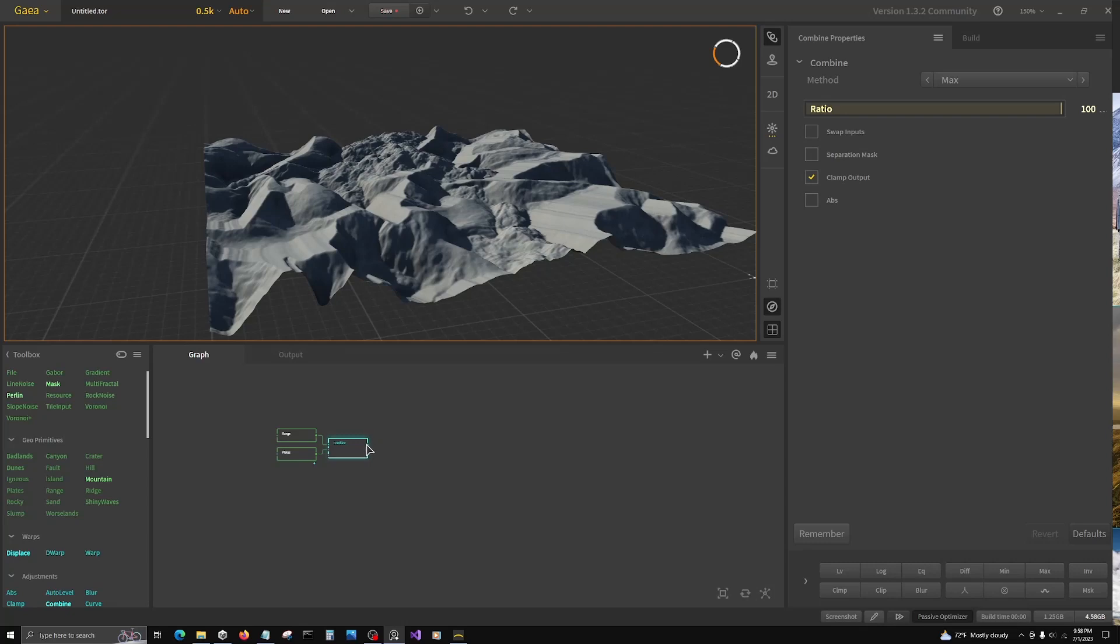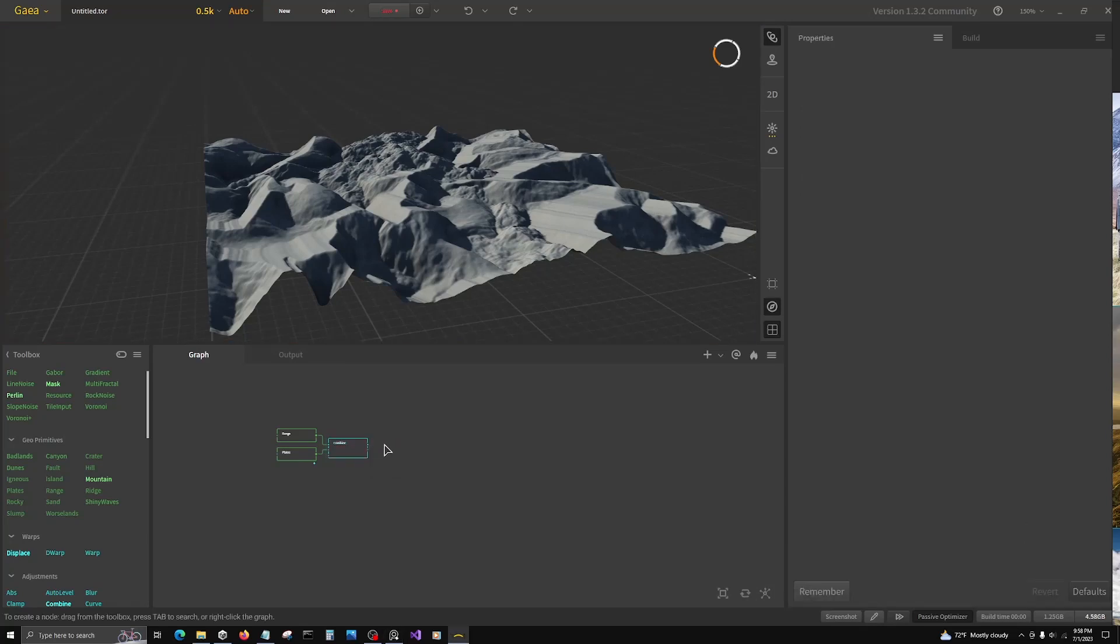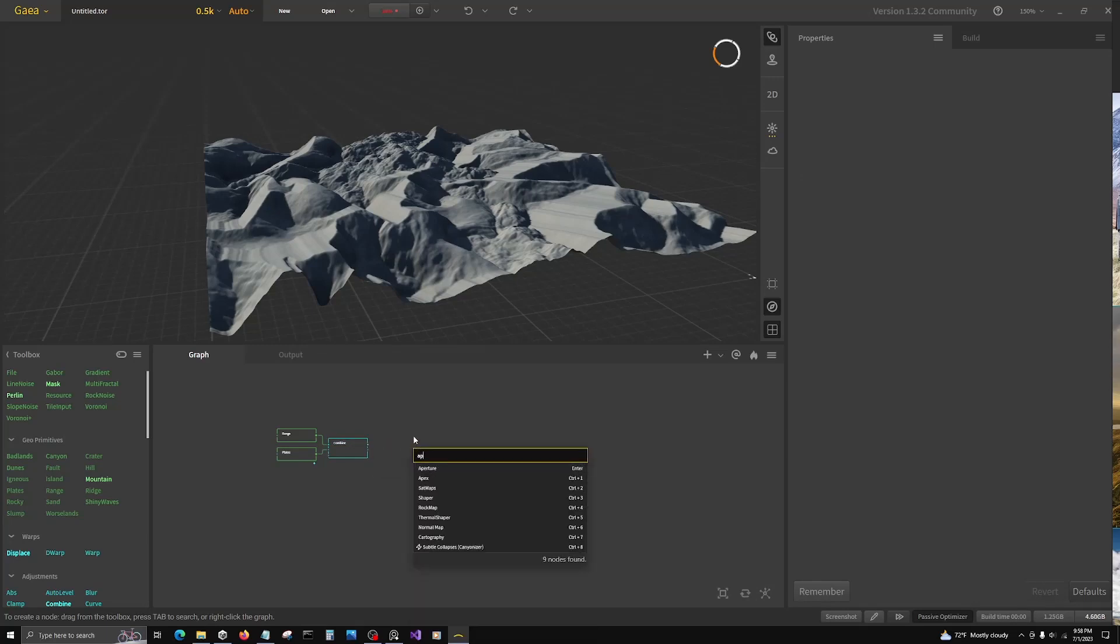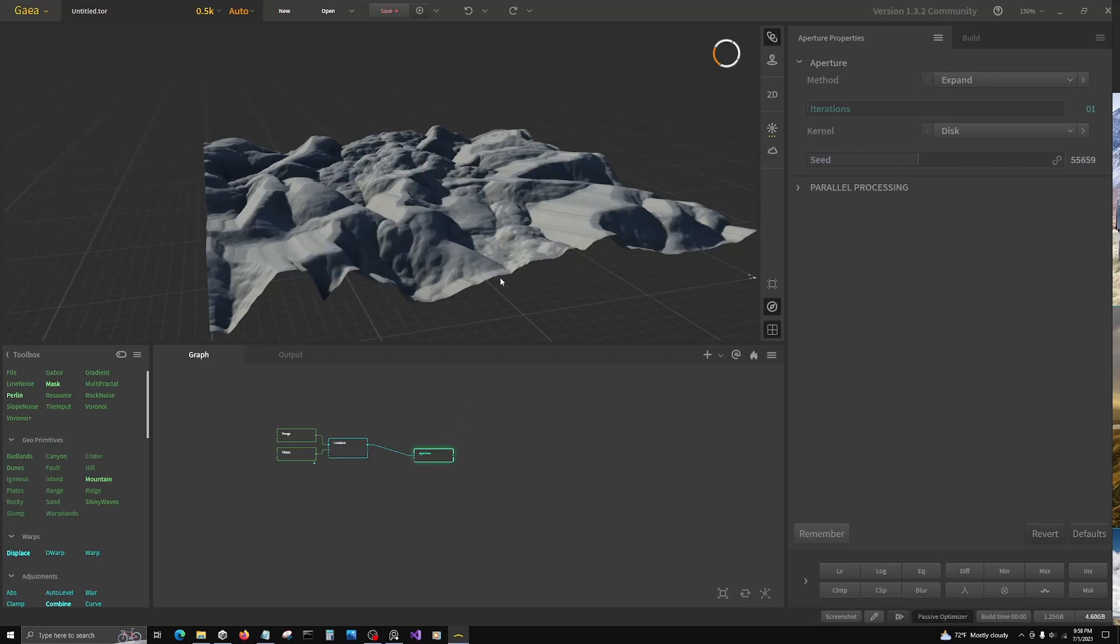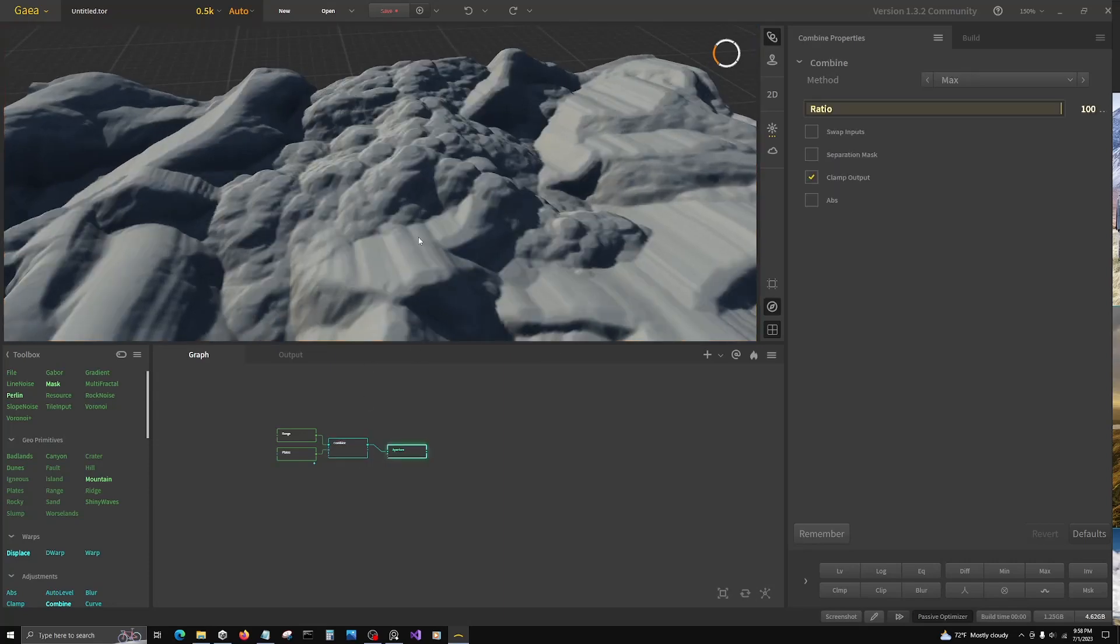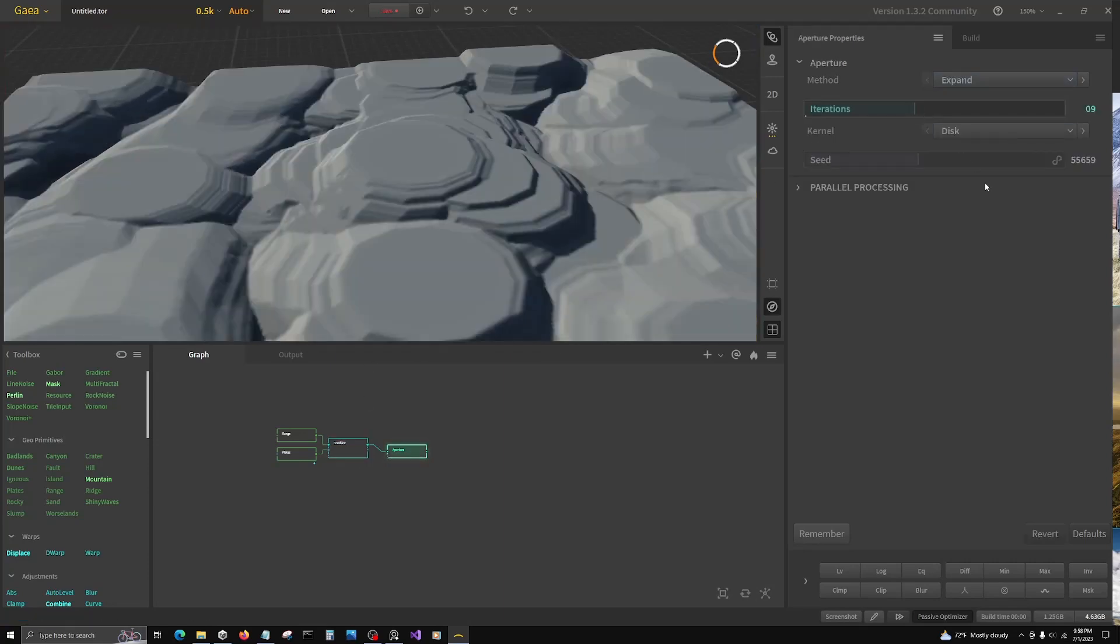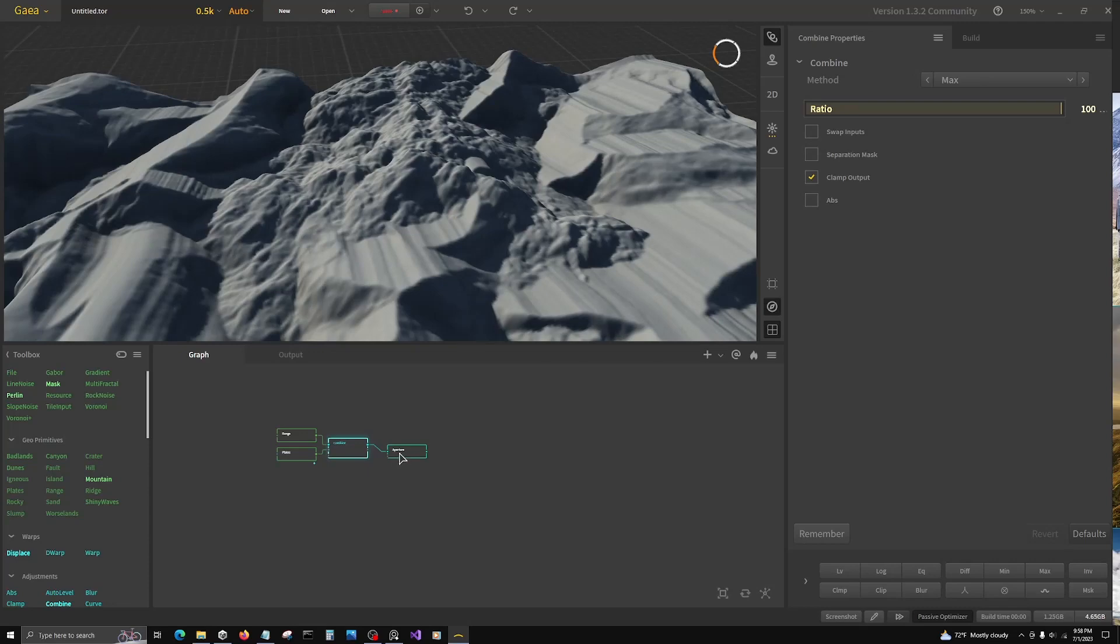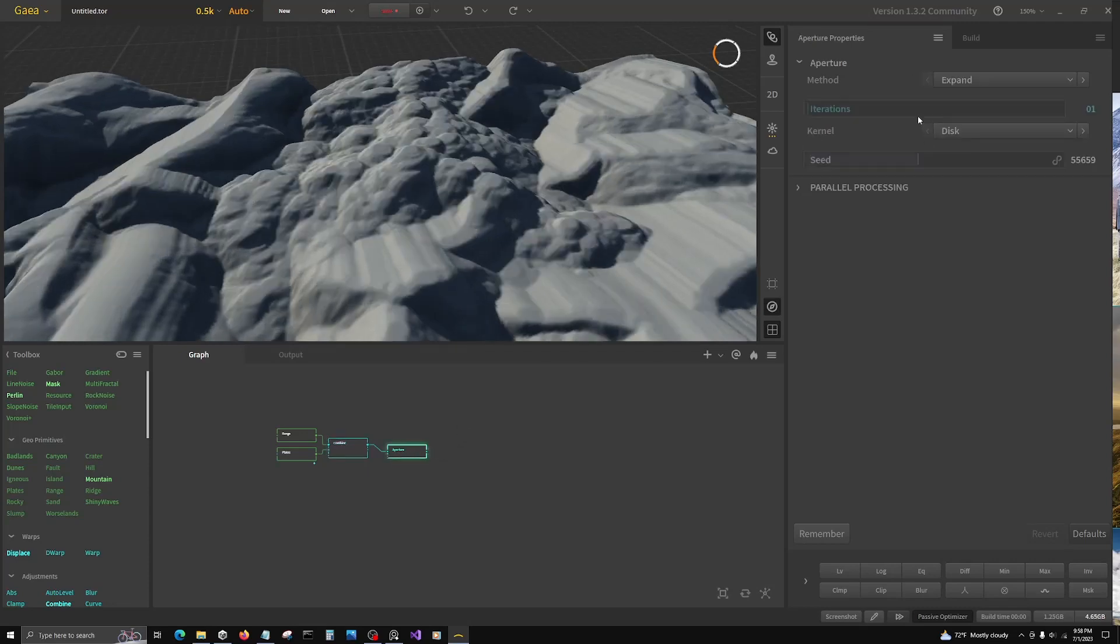So to do that, there's a couple things we're going to do. We're going to go to aperture and leave it at stock. As you can tell what it did, it goes over the terrain with these disks, and you can see them more if you turn iterations up. That just expanded our terrain, and the default method is expand.